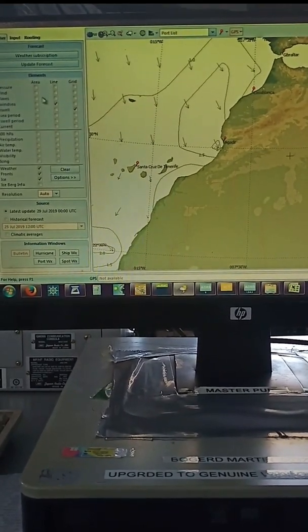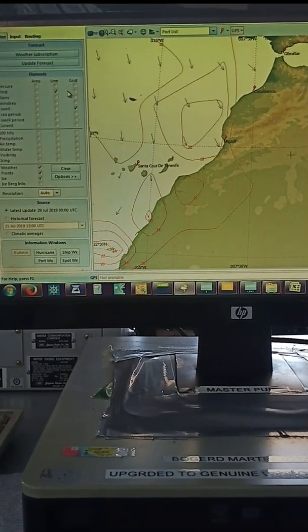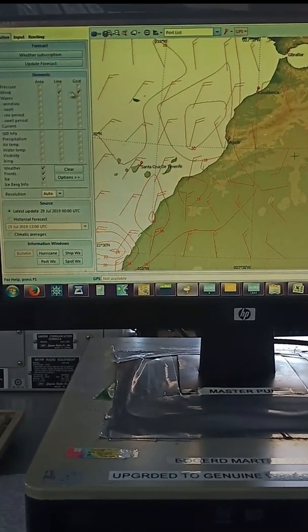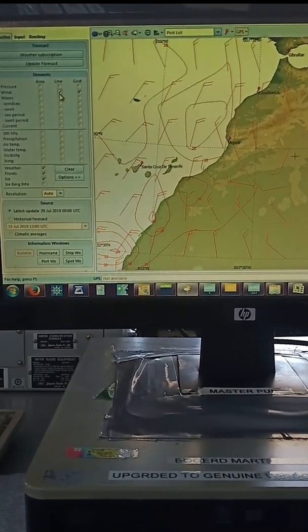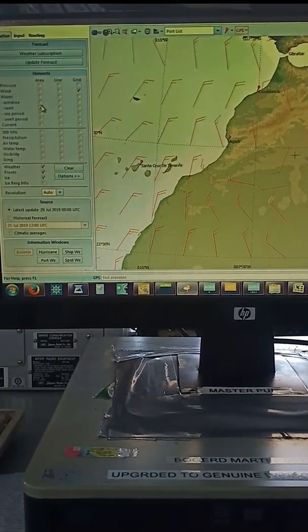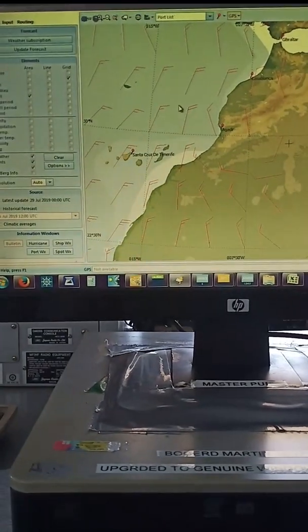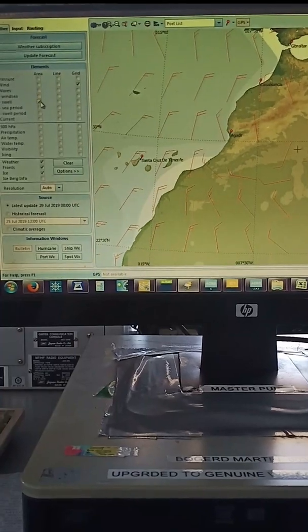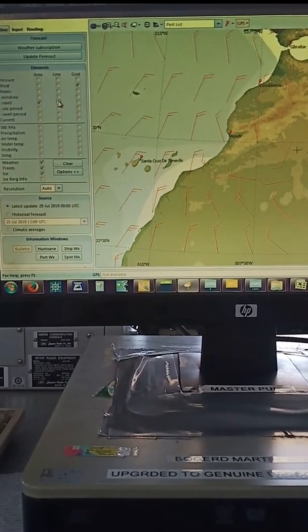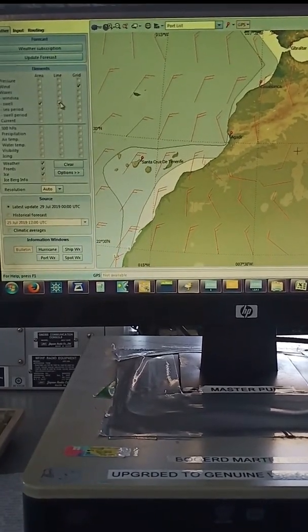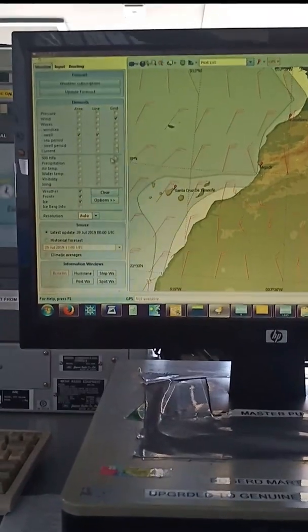So wind is normally grid. So wind is grid. We can move this. Here it says swell. Swell is normally area only, like this.